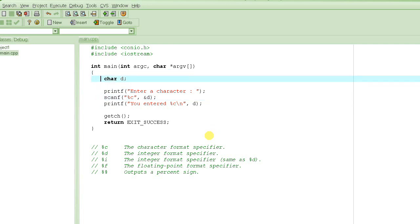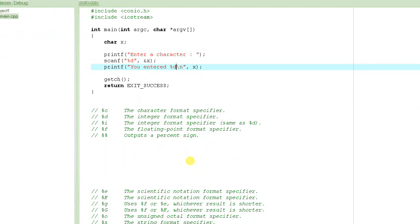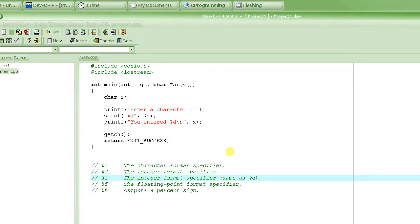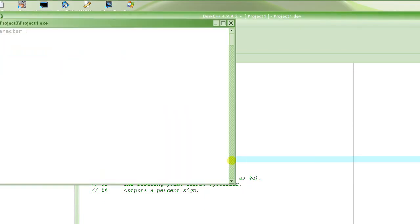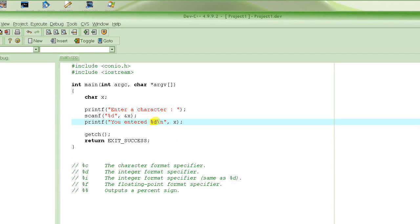Here's something really cool — character type variables can be treated as numbers at the time of printing and also at the time of inputting. So what if we use %d, the integer format specifier, instead of %c? Let's rename the variable to x and print it with %d. Running the program: it says 'enter a character', we enter 20 and press enter, and it says 'you entered 20' — because we told it to treat the value of x as a number.